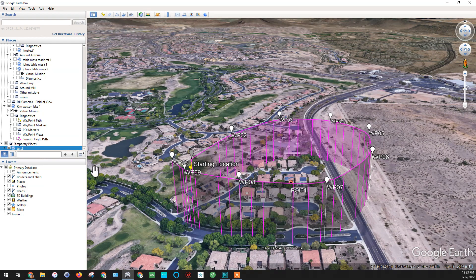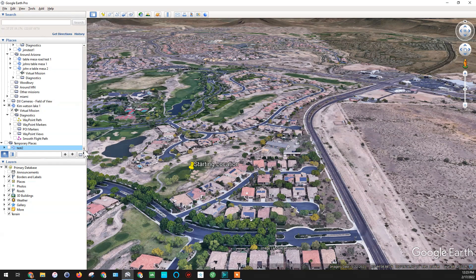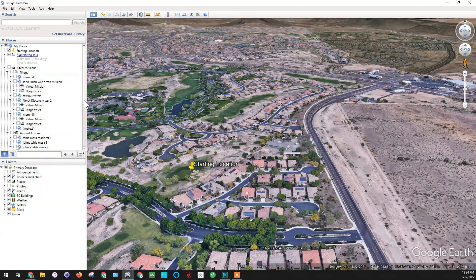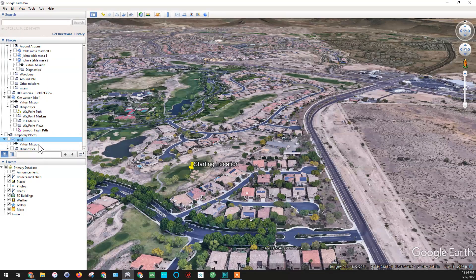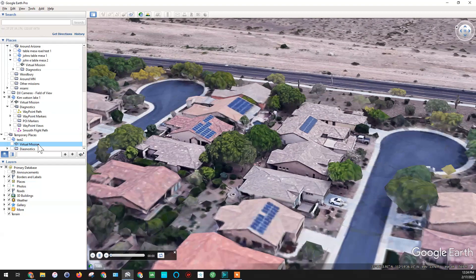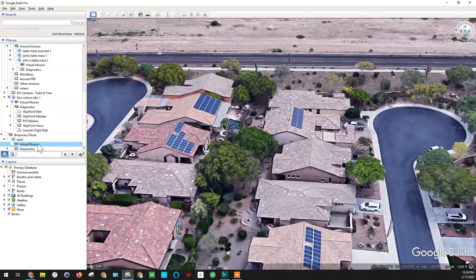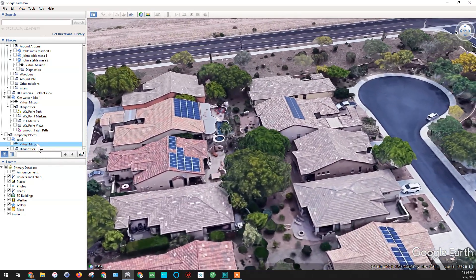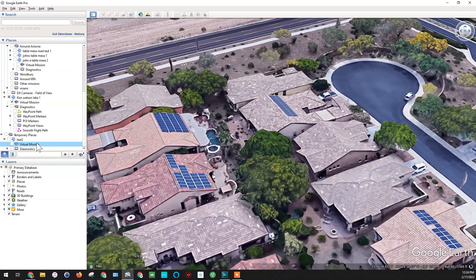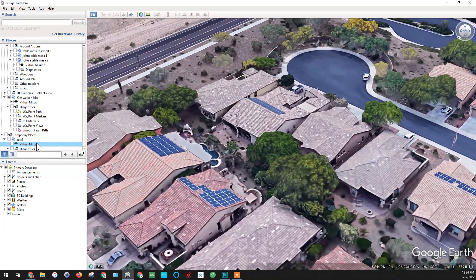There it is with all the diagnostics showing — we'll hide those again. Double-click on the virtual mission, and once we get down far enough, there's Test Two. Now you can see it is pointing downwards at wherever I dropped that point of interest. The drone is turning as it's flying, and the gimbal is pointed down at wherever I dropped that point of interest.